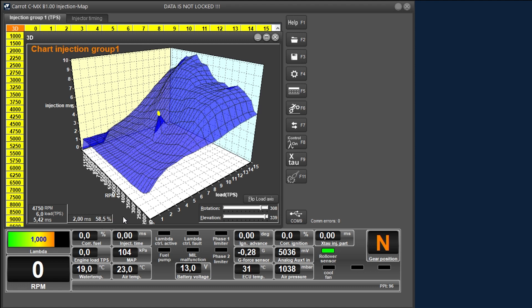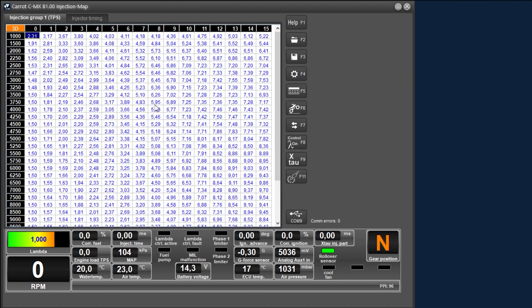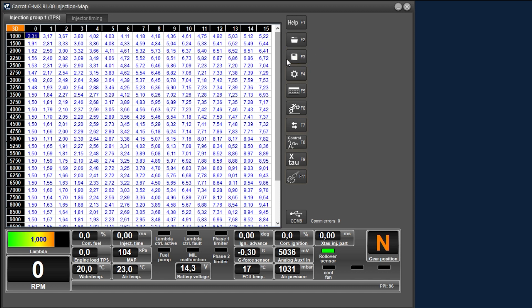When we close the 3D view and go back to the main screen, we see a number of function keys on the right. With the top button, you go to the quick start manual. With the button below, you can open a mapping that is stored on your laptop. With F3, you can save the mapping that is currently displayed in the software on your laptop. F4 is the options menu that contains most of the functionalities that we will discuss in more detail in the upcoming videos.